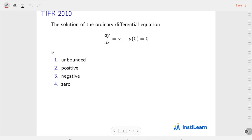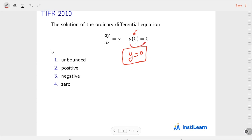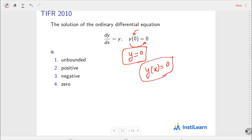Next, the TIFR 2010 question — a very easy one. The solution of the ODE dy/dx = y given that y(0) = 0: is it unbounded, positive, negative, or zero? This is an autonomous equation. Its equilibrium solution is y = 0, and we are given that at x = 0, value of y is 0. Since this is an equilibrium solution, my solution y(x) will always be 0. Hence y = 0, and the fourth answer is correct.